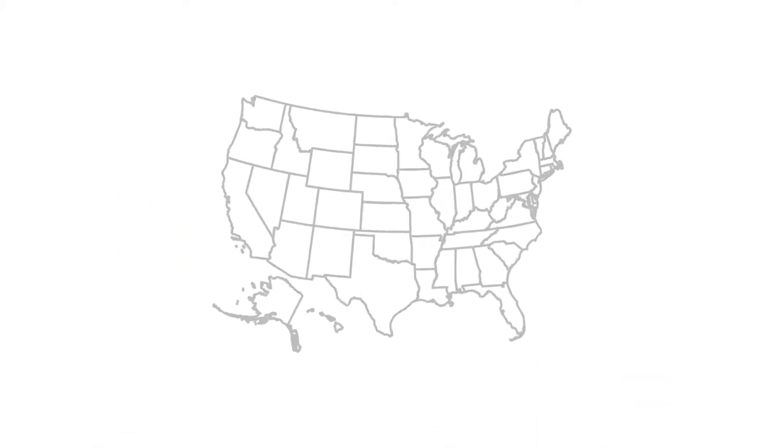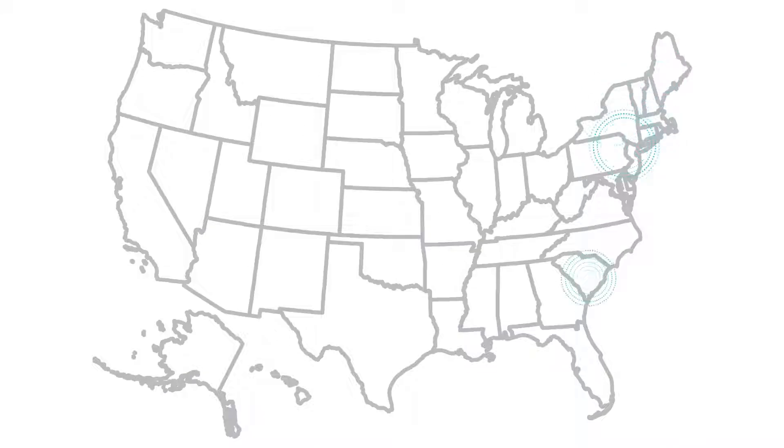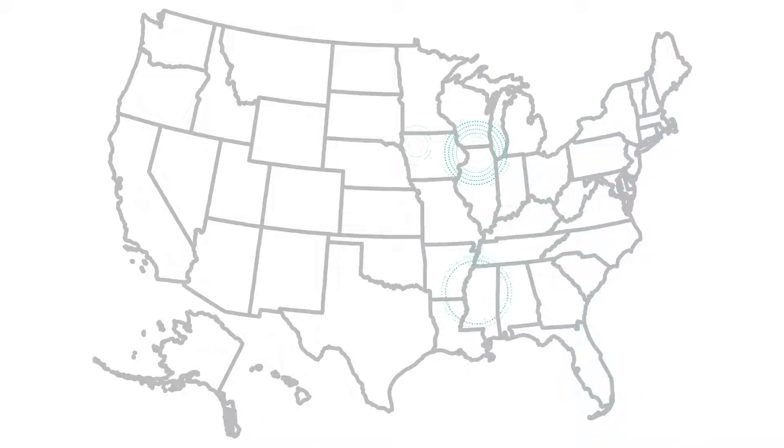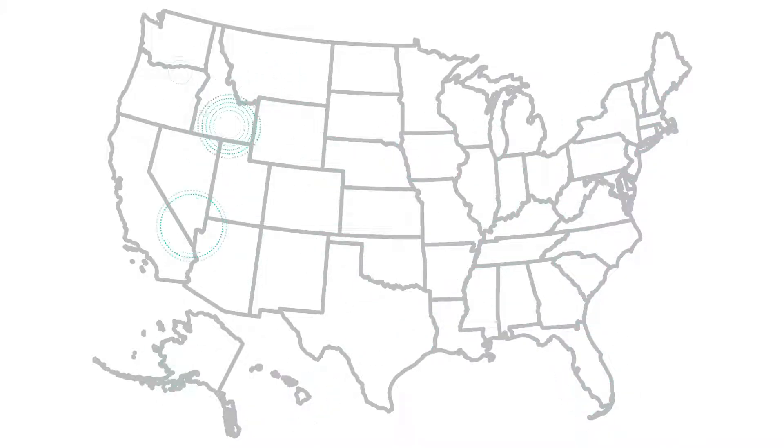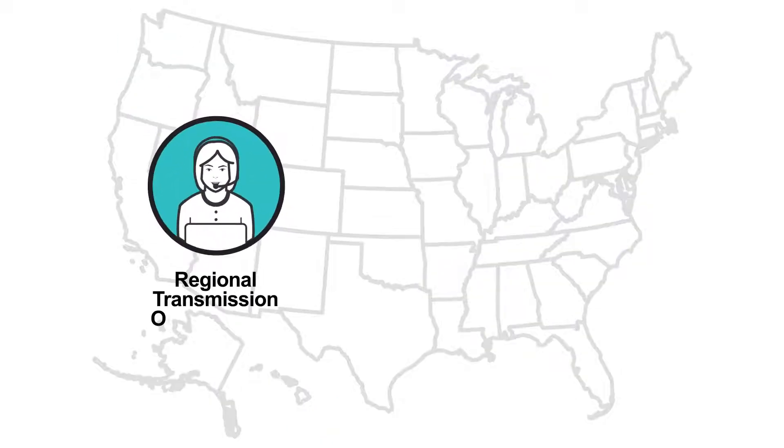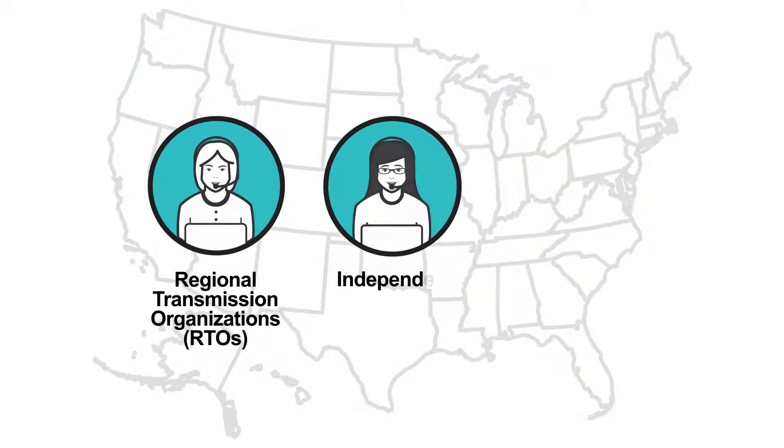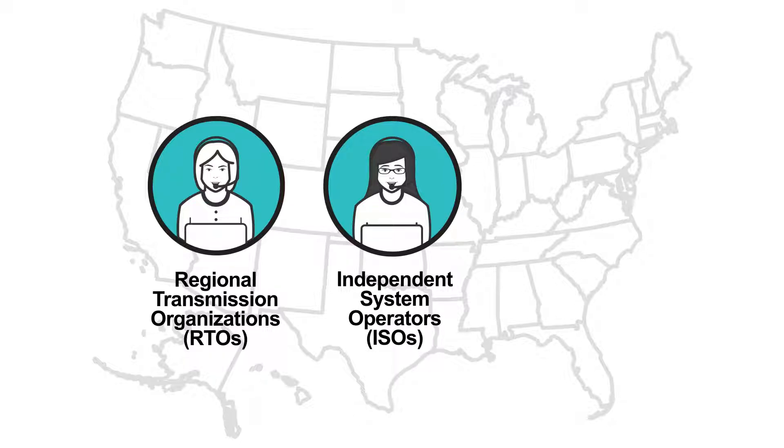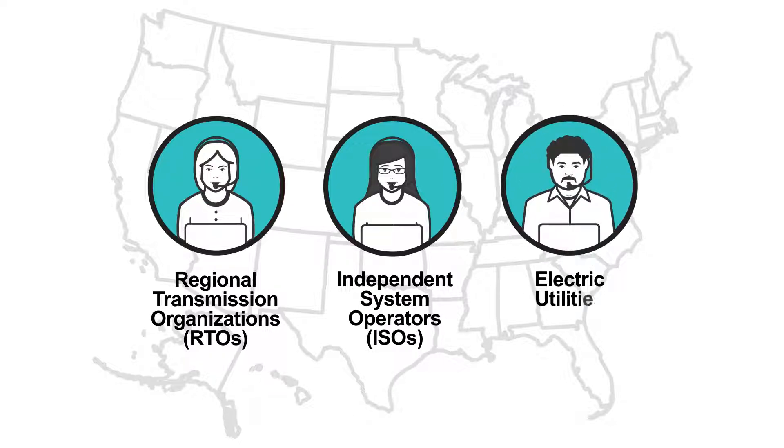In most parts of the country, the amount of electricity that's generated and how much is sent where it's needed are coordinated and monitored by regional transmission organizations and independent system operators. In other areas, individual electric utilities perform these tasks.